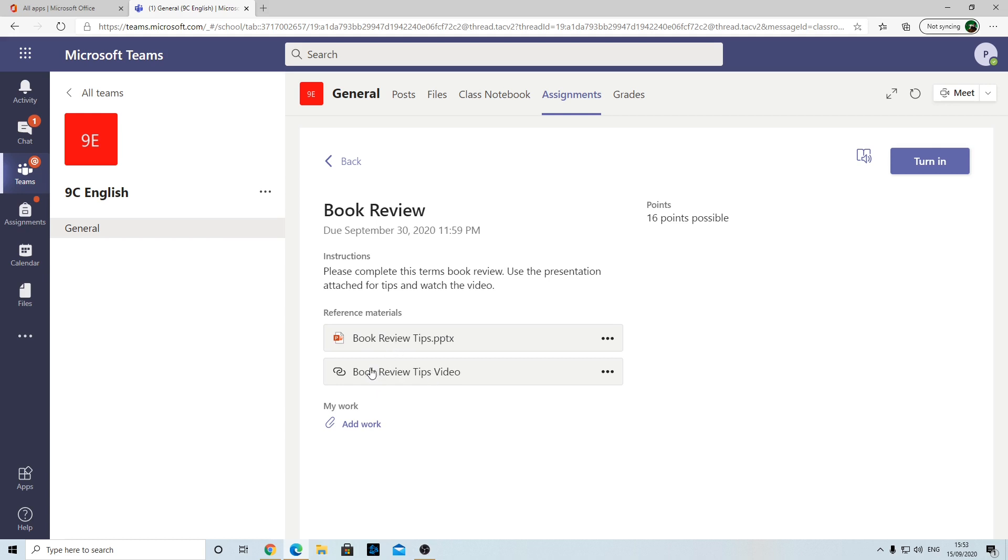If you select those, it'll open them up and you can look at them. If you click the link, it'll load up the video. It's telling you here there's 16 points available, so this book review is out of 16.